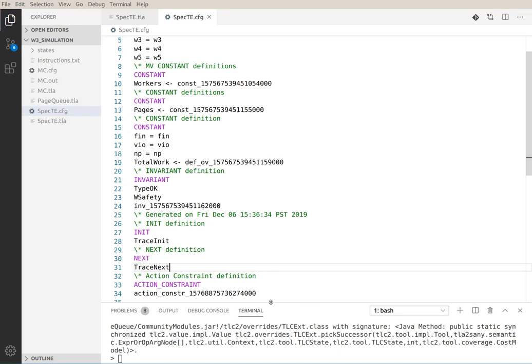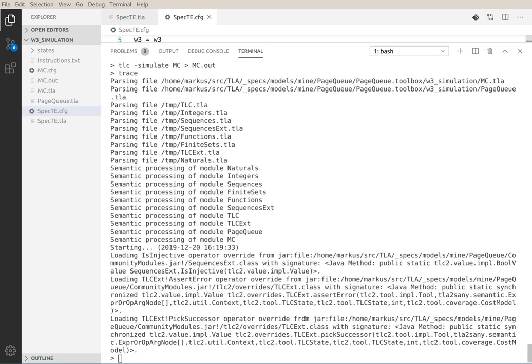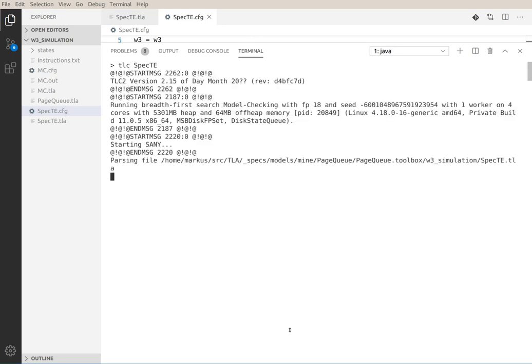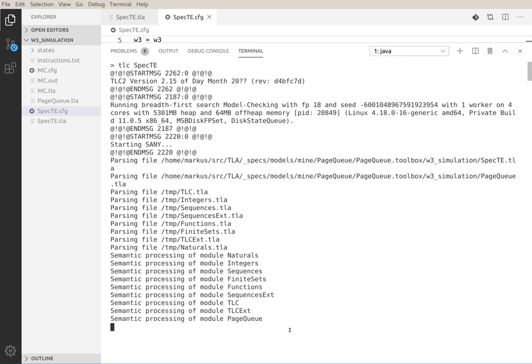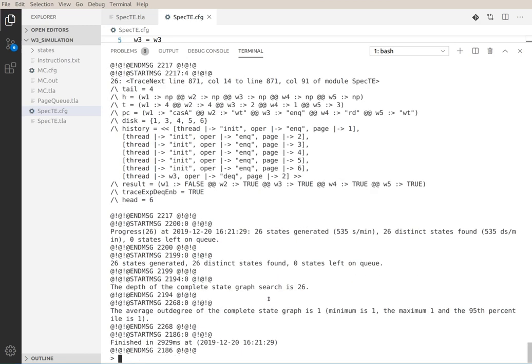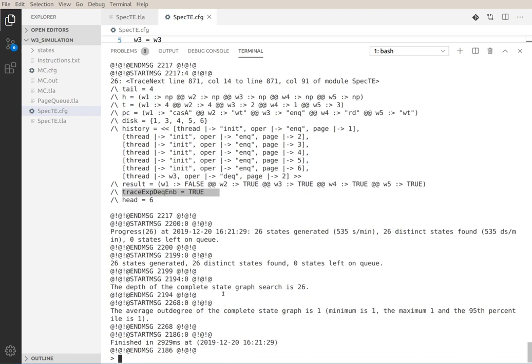And what we can now do is we can use TLC again, this time on spec.te and not on MC anymore to have it evaluate the trace expressions. And now we see the same error trace again except that we get to see the value of trace expression tech enabled and in state 26 it happens to be enabled.